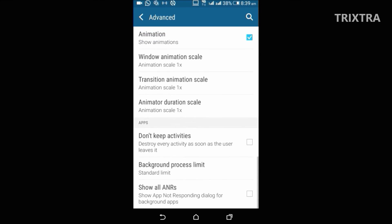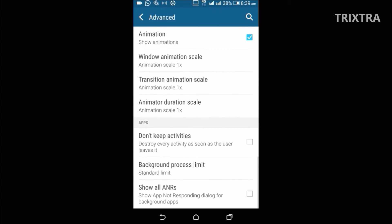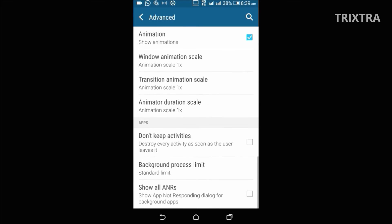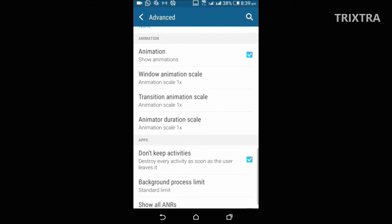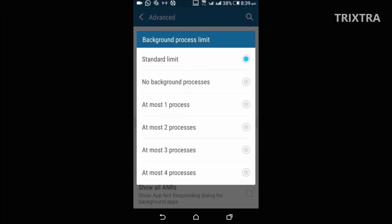Then at the end of the list, you have a set of options which can literally speed up your device. First one is don't keep activities option. The name itself is pretty self-explanatory. It will kill an app or activity as soon as you leave them. It will be very useful for low-end model devices.